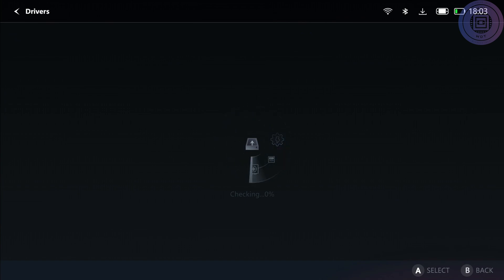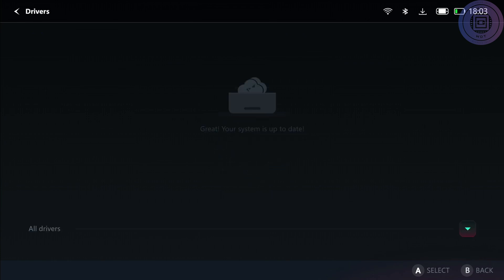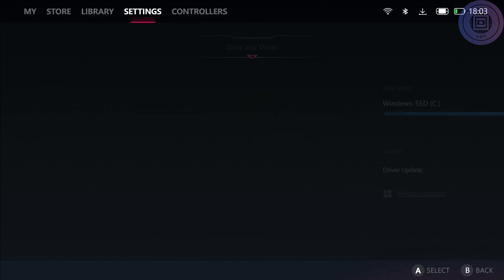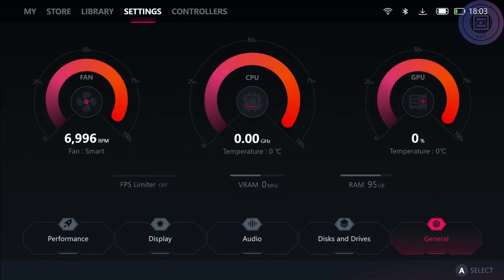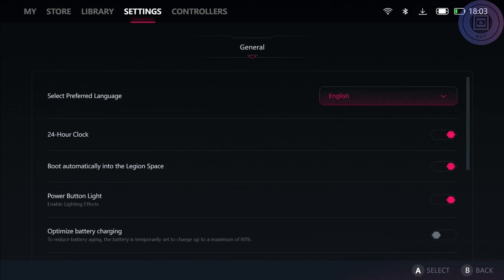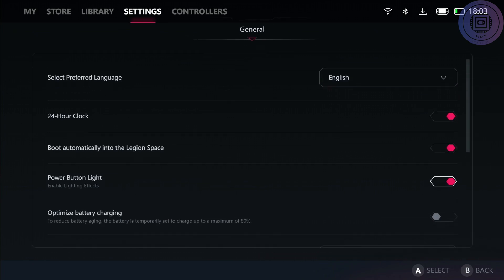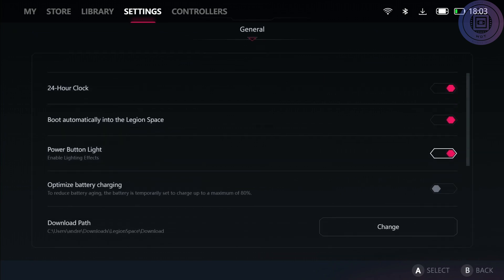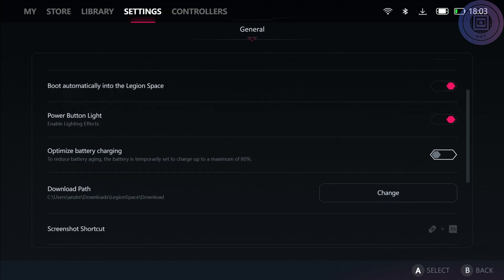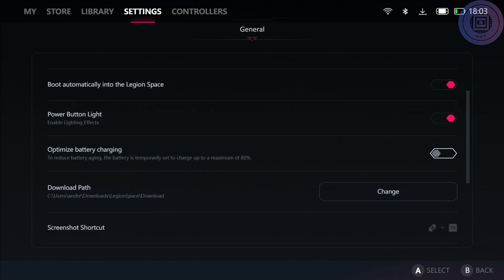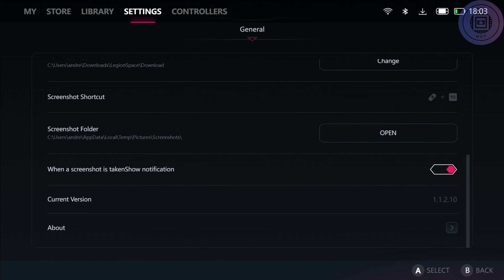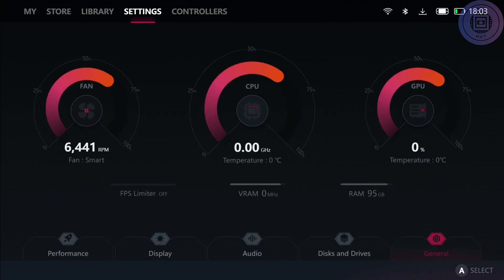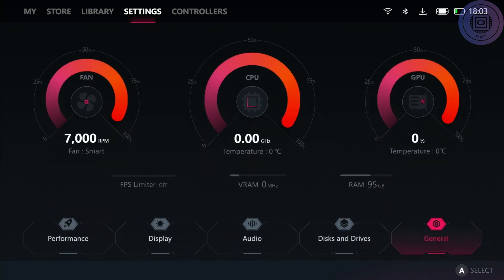Going to general, we can see this is where you find the general settings of English, 24-hour clock settings, booting either automatically into Legion Space or not, as well as your power LED button settings, and if you want to limit your battery charging to 80 percent and screenshot settings, version settings for Lenovo's Legion Space. That kind of wraps it up for the settings tab.